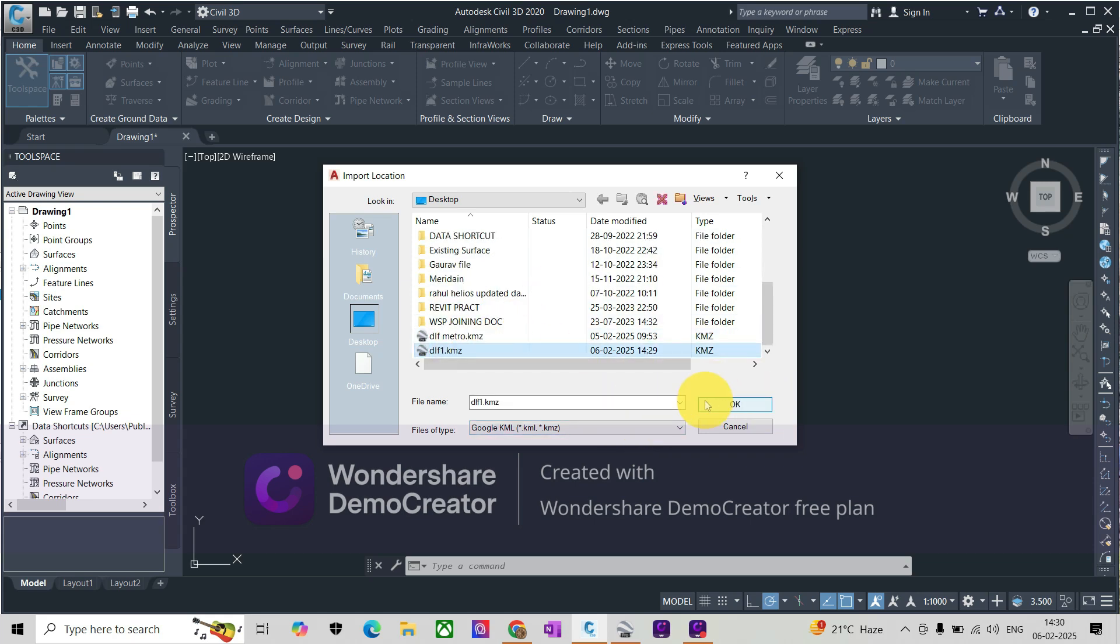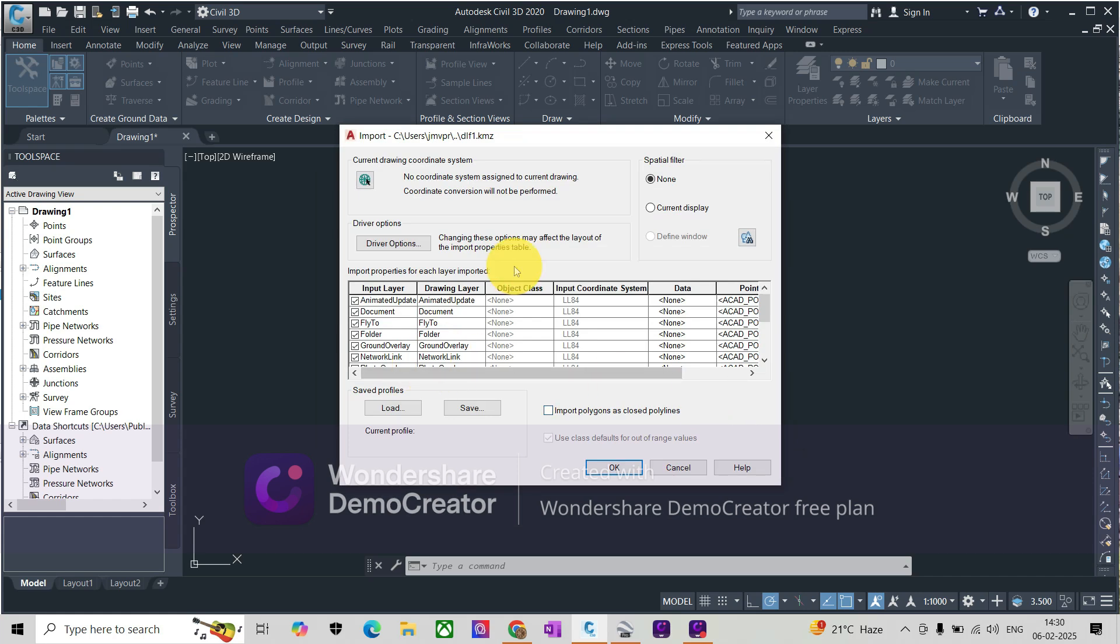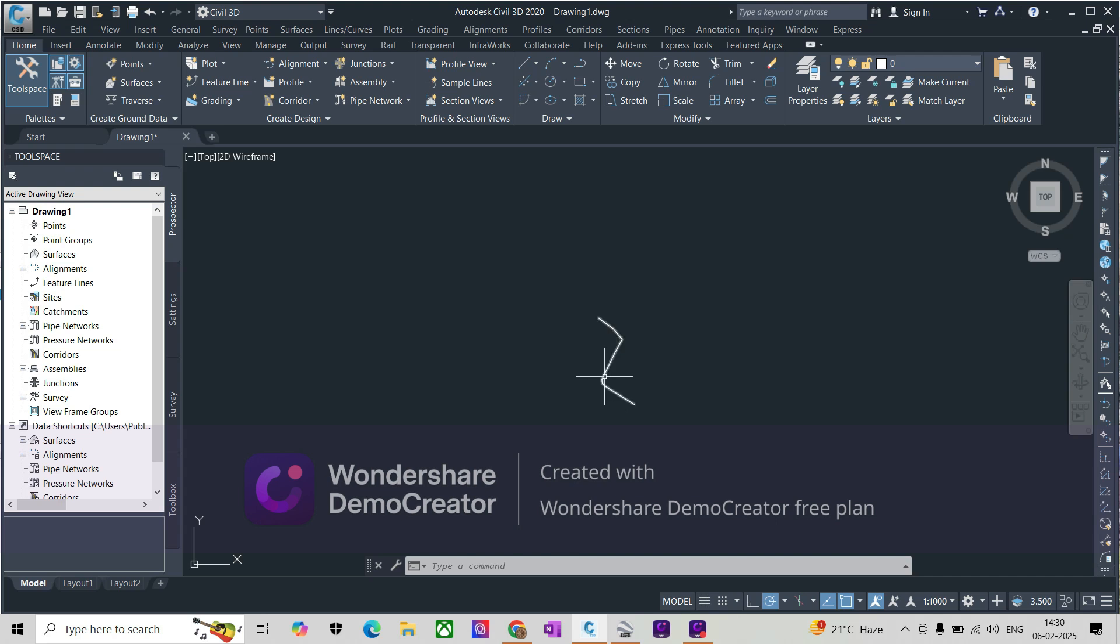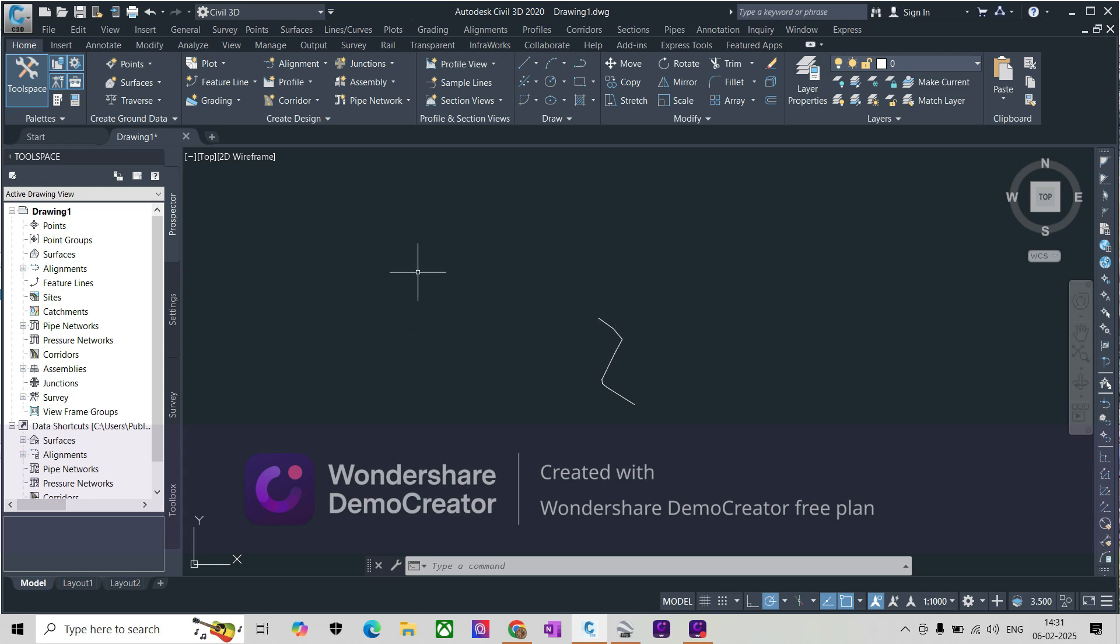So you can see this is the object which we have created. This is the route which we have created, and it's now imported in Civil 3D. So this is the easiest way you can import a KMZ file from Google Earth to Civil 3D and carry on with your work.